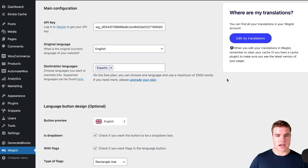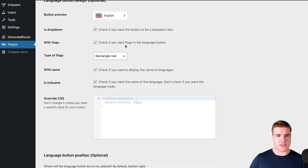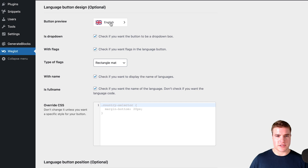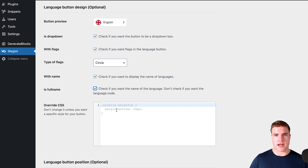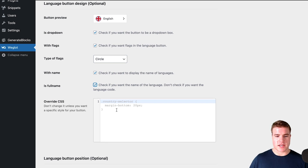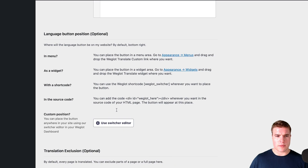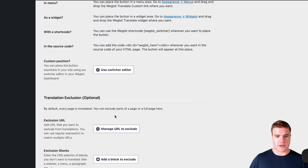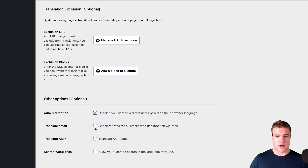There are also some settings I can do right here. I can customize the language button design — I can choose not to show the flags or show the flags, use a circle, use an abbreviation. I can override any custom CSS, and there are a bunch of different things. I could also auto-redirect people, translate email, and translate the search. So I could set all these options — make sure to test these out.